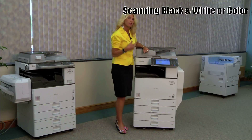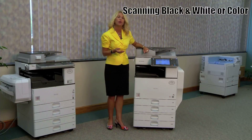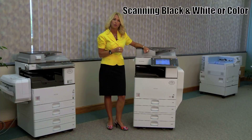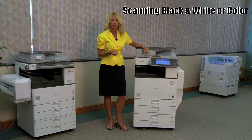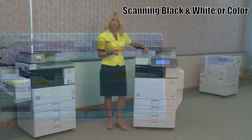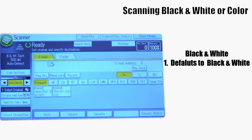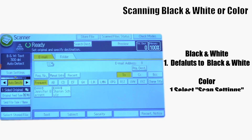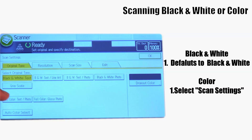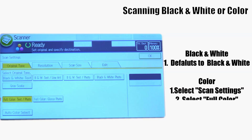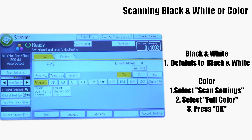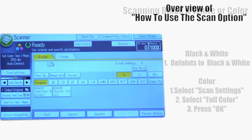Another option on your RICO device is whether to scan in black and white or color. Usually the default is going to be black and white. So in the top left corner, you're going to select scan settings, full color, press OK, and this will then allow you to scan a color document.